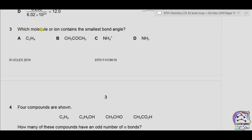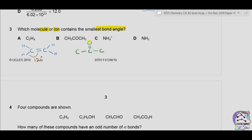Question number three: which molecule or ion contains the smallest bond angle? Part A is ethene — C2H4 — with a double bond between two carbon atoms. Since the double bond is treated as a single bond, there are three bonds around each carbon atom, giving a bond angle of 120 degrees. Part B is CH3COCH3, a ketone. The terminal carbon atoms make four single covalent bonds, so the bond angle is 109.5 degrees. The central carbon makes one double bond and two single bonds.